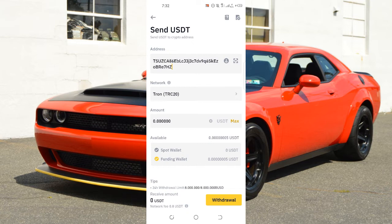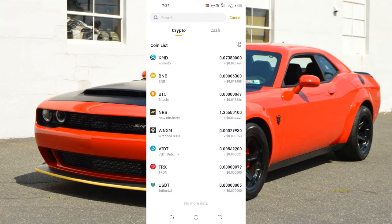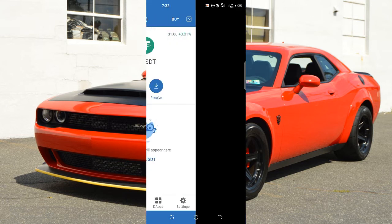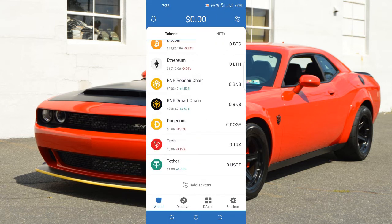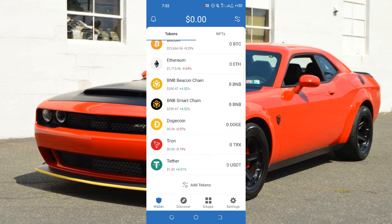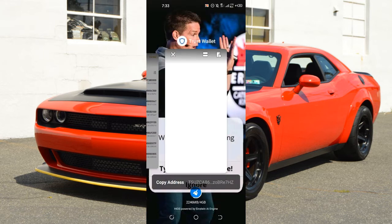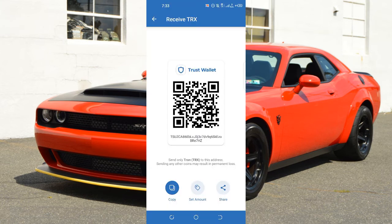Now we are going to send money from Trust Wallet to Binance. Before you send money from Trust Wallet to Binance, you need to pay Tron fees. I'll pay my Tron fees and help you do it. Before we send USDT from Trust Wallet to Binance, we need to pay Tron fees. Click on Tron (TRX) in Trust Wallet, click Receive, and copy that address. If you don't have TRX in your Trust Wallet, here is what you need to do.